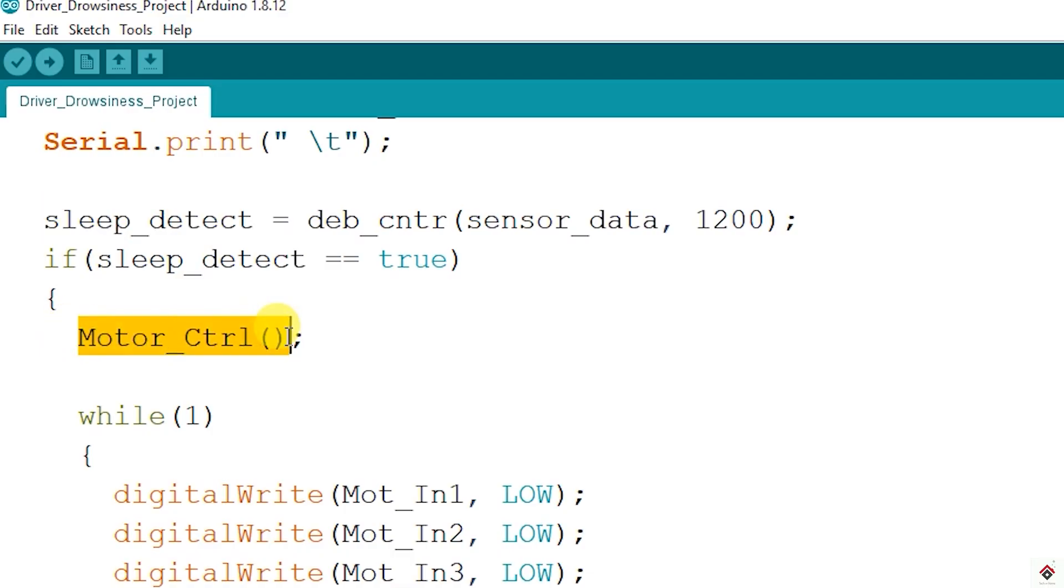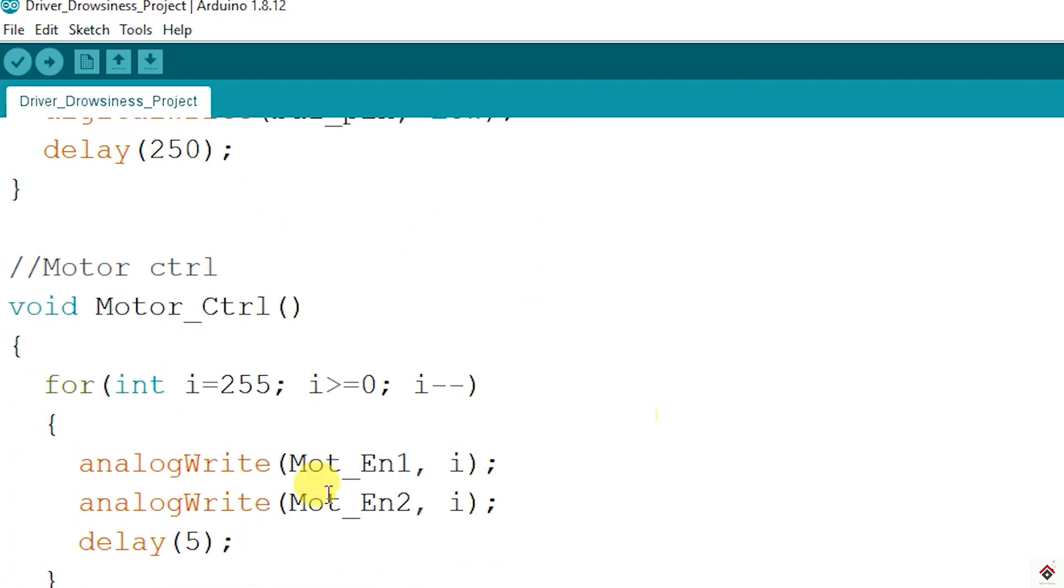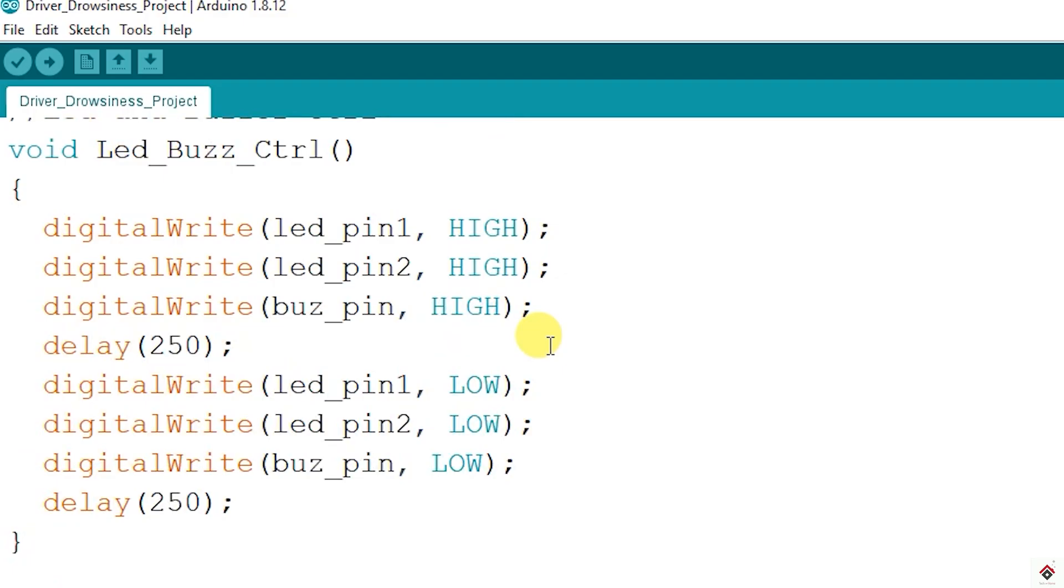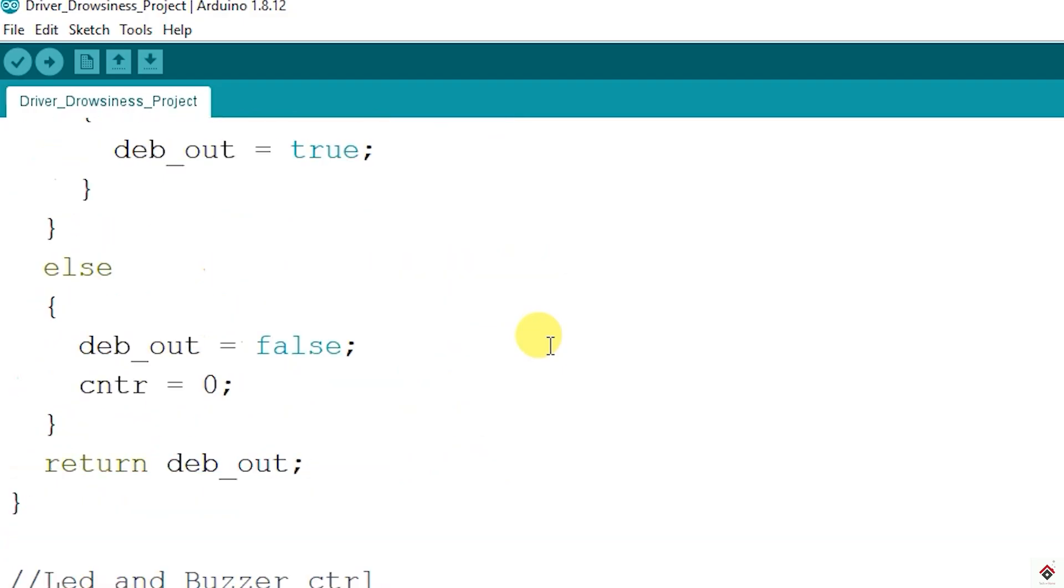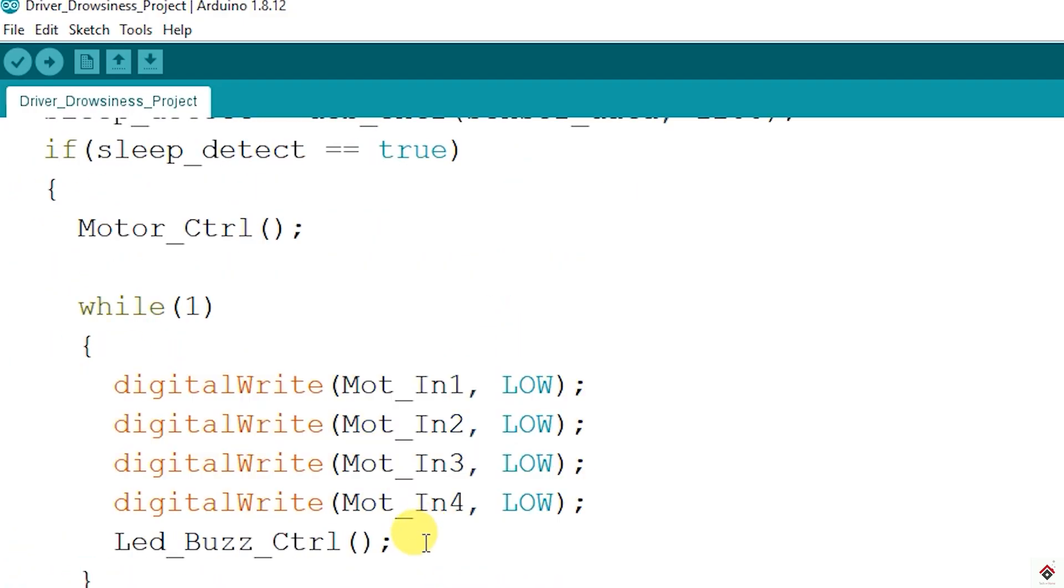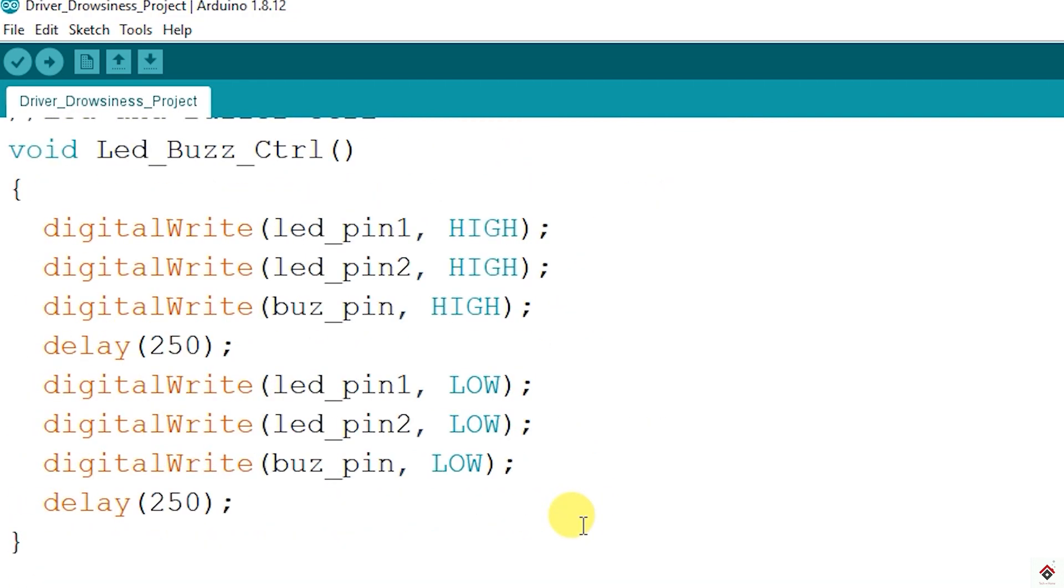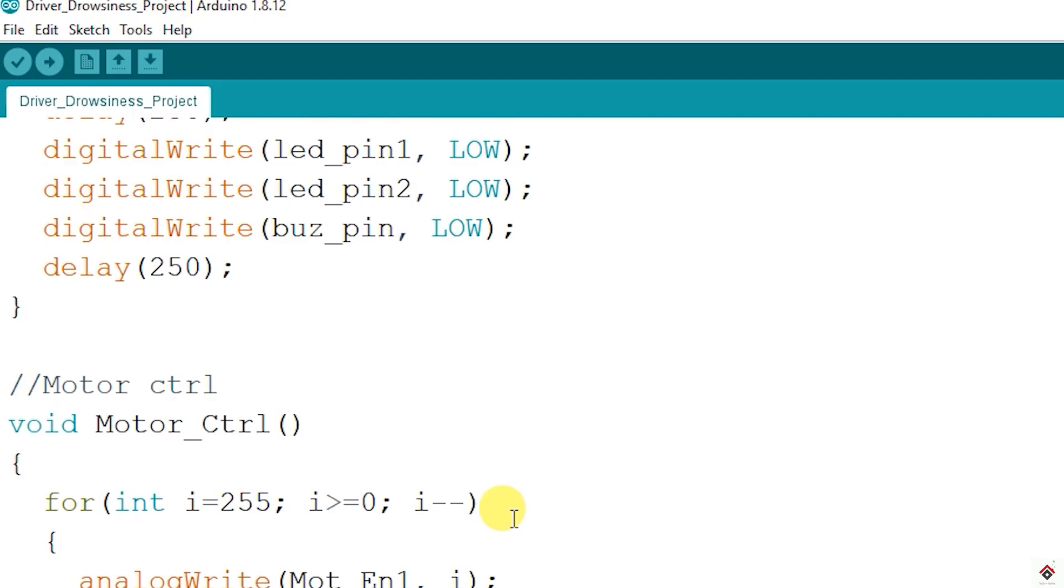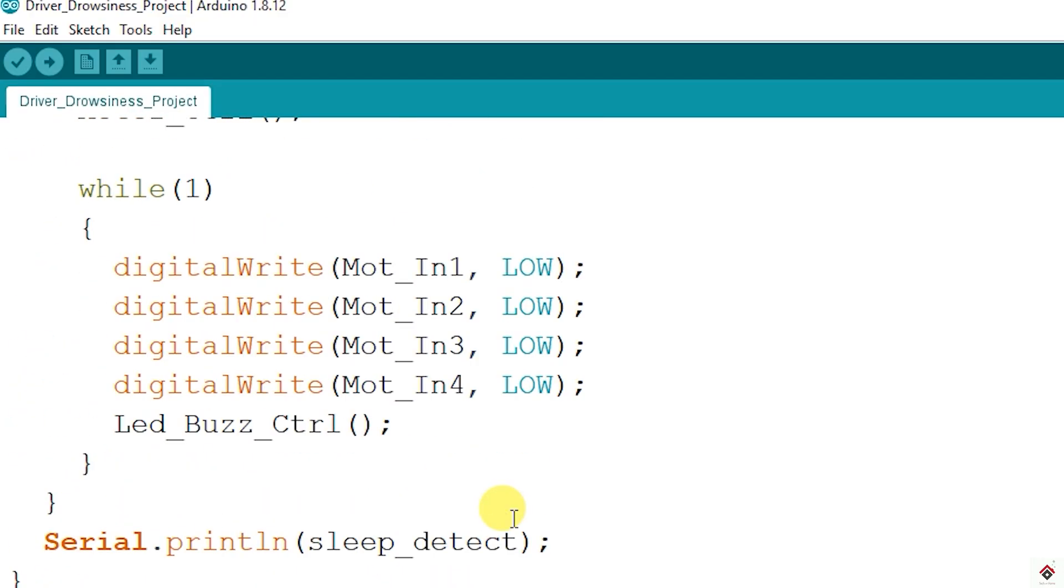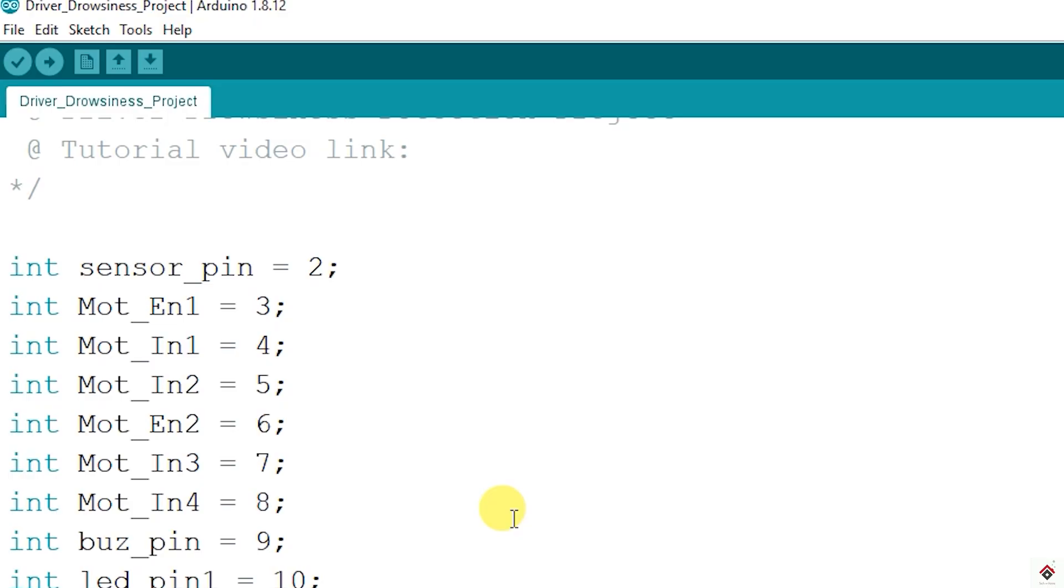So here I'll be reducing the speed of the motor slowly using the analogWrite functions. The duty cycle will slowly come down to zero from 255 for both the enable pins. After slowing down the motor I'll be stopping the motors completely and activating the buzzer and LEDs. So here is the logic for LED and buzzer control. This is how the code works - I'll upload this code and show you the practical demo.